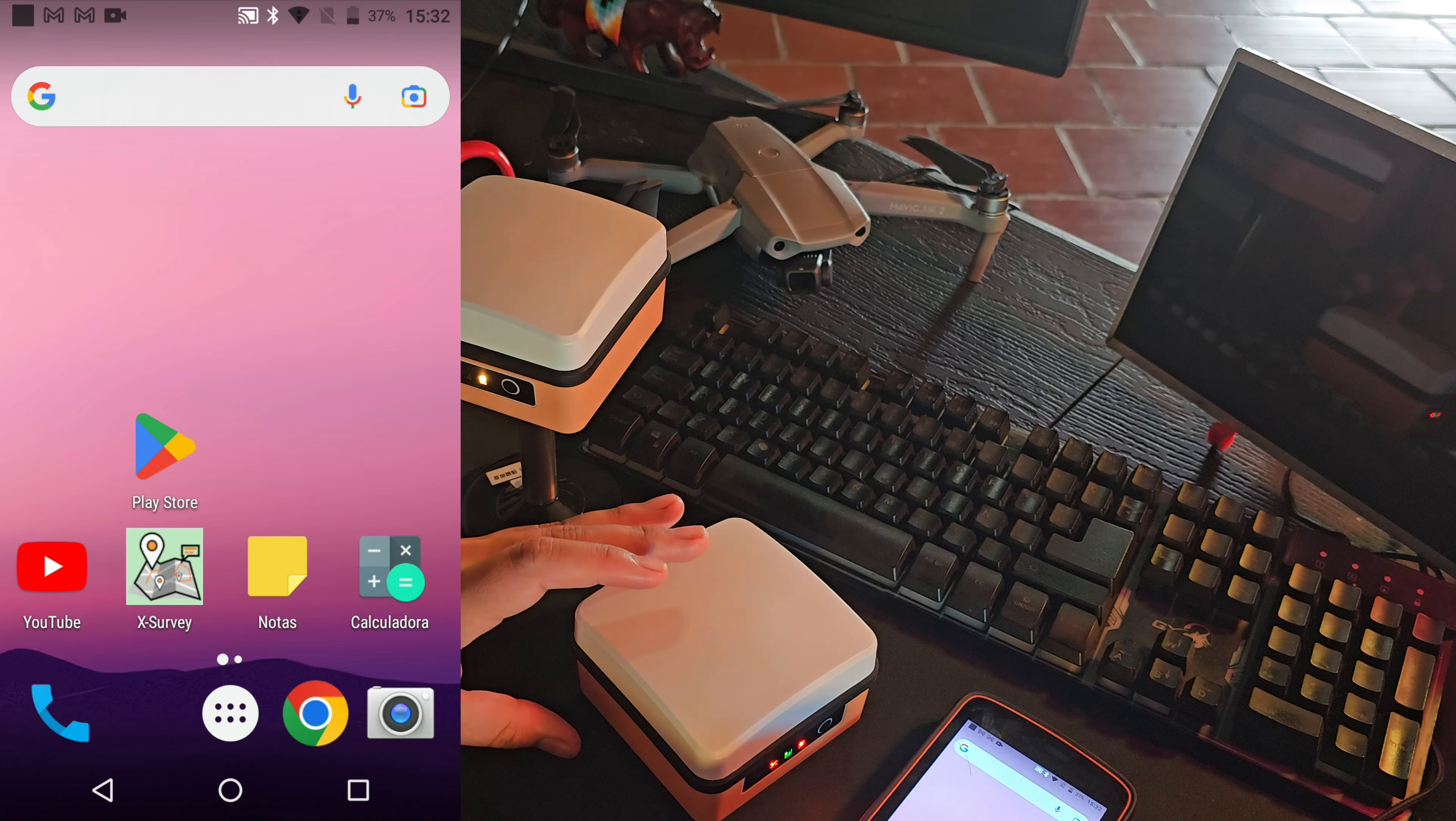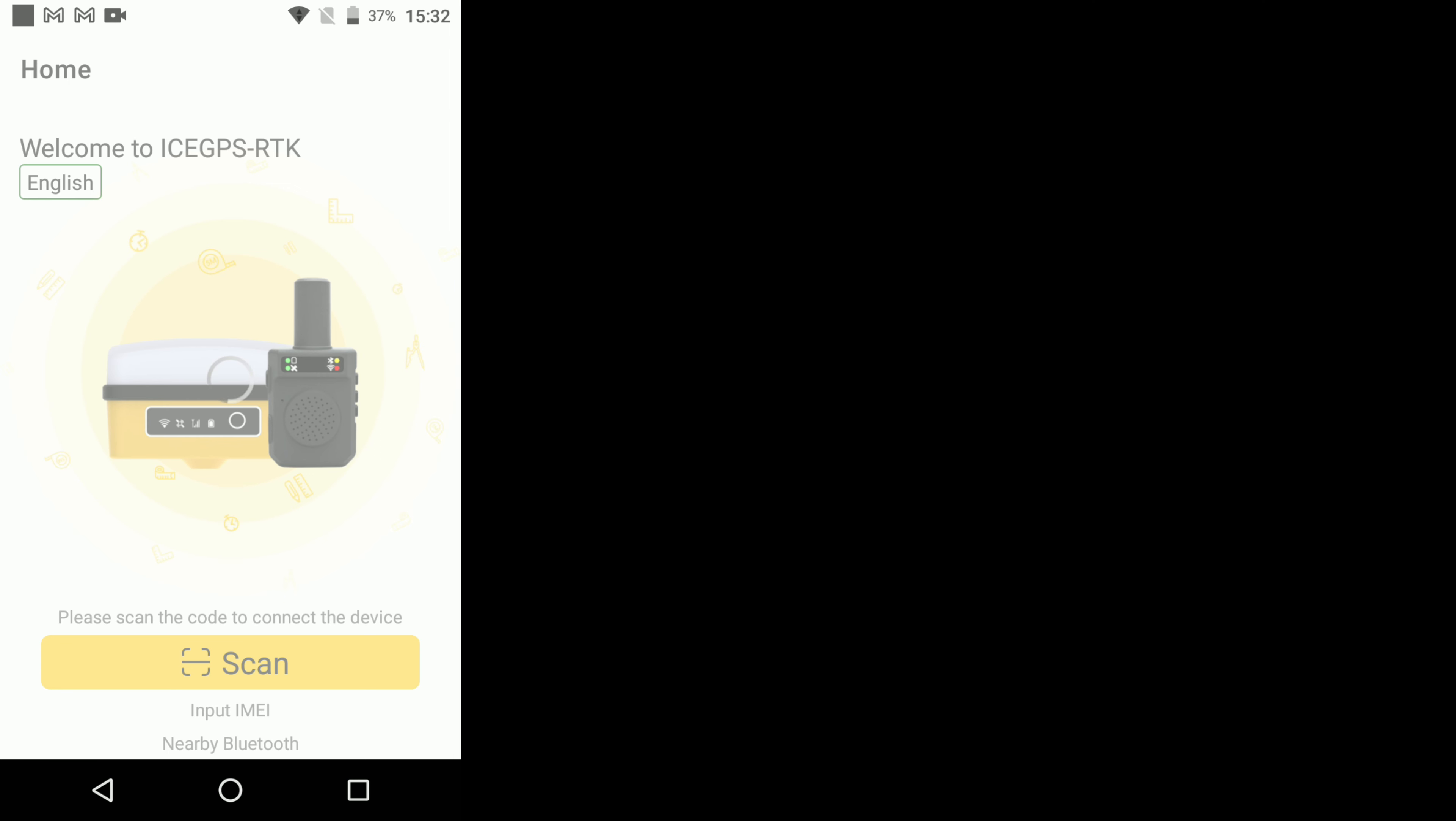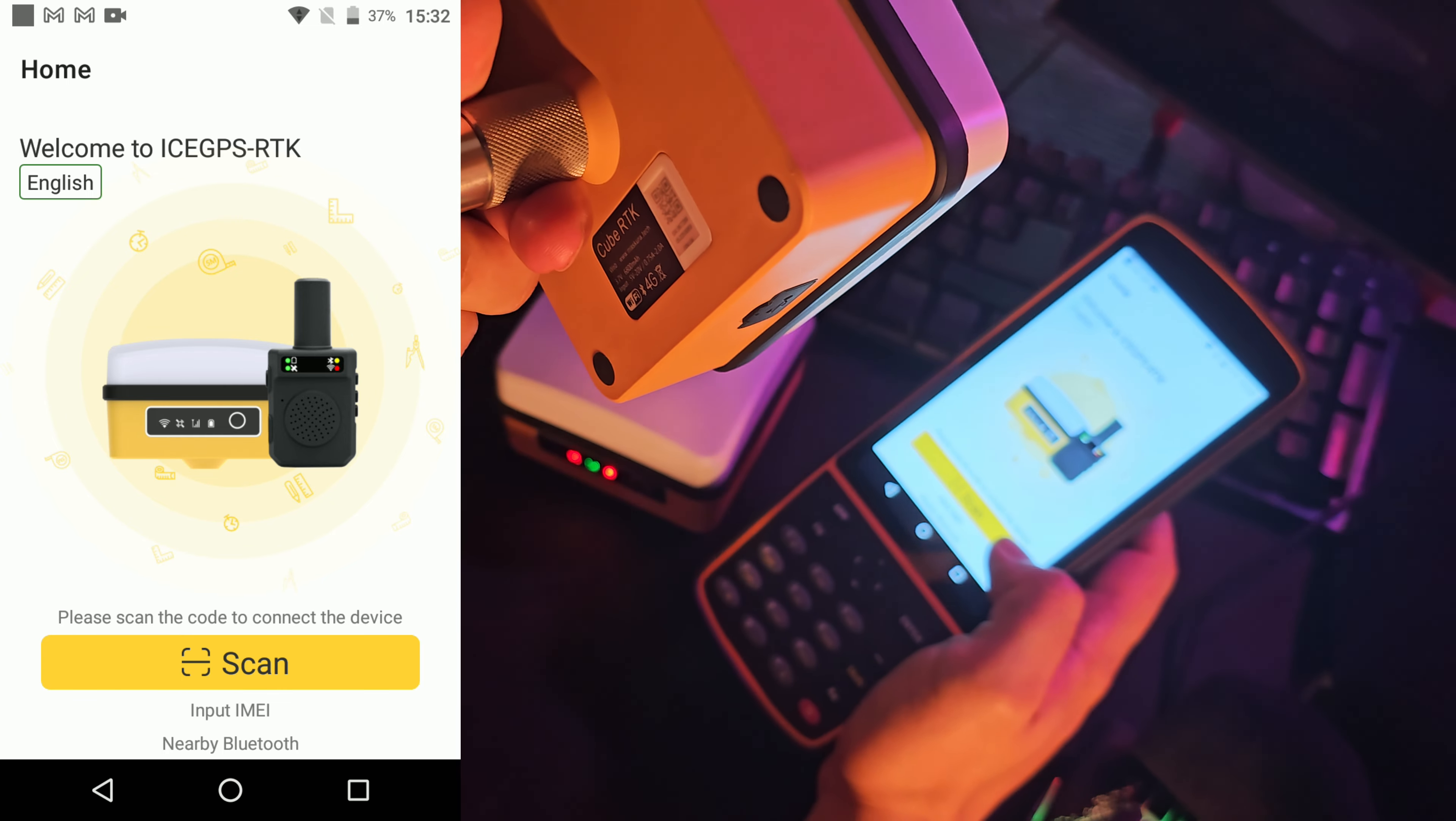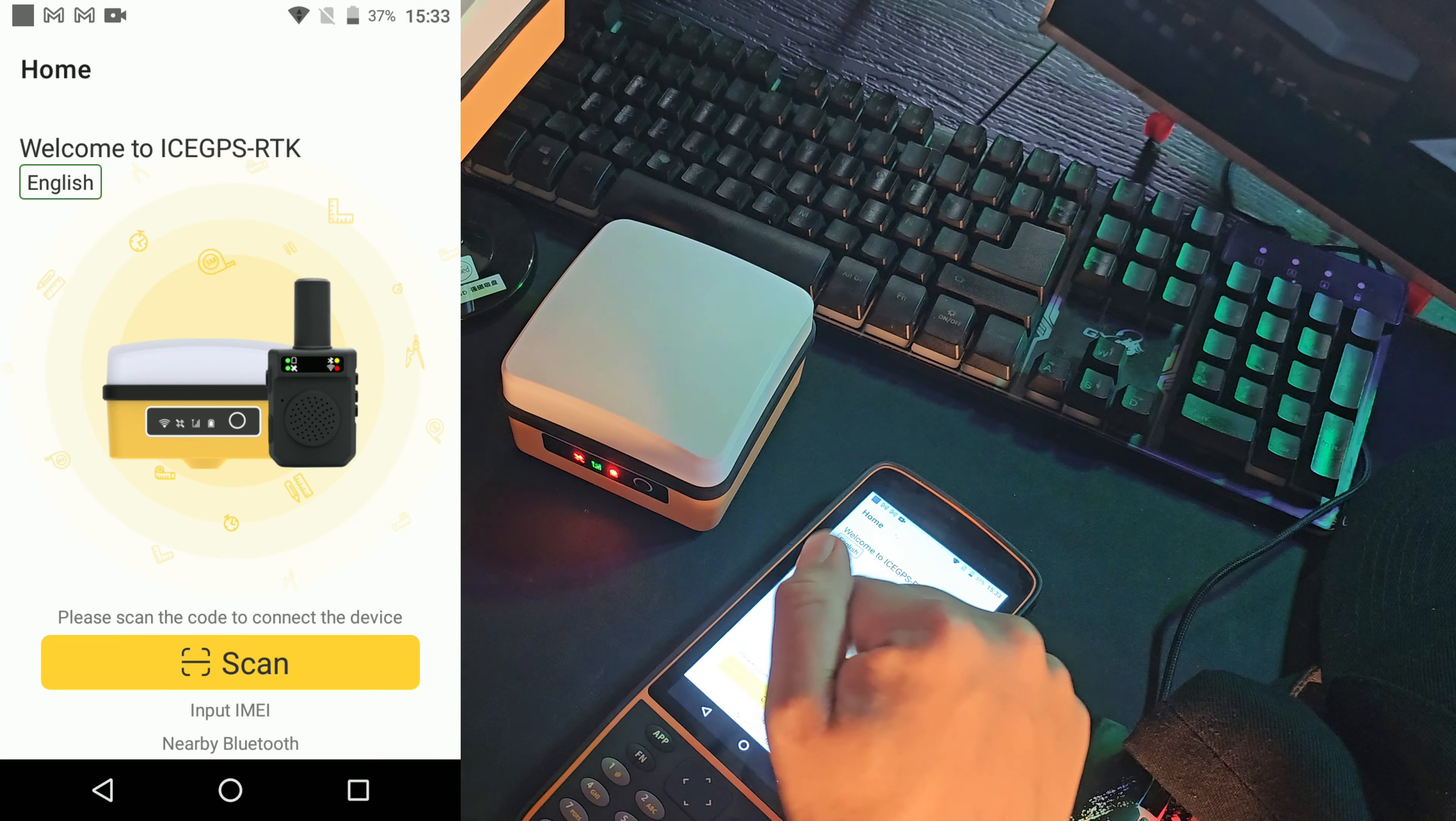Bueno, entonces vamos a entrar a la aplicación. La aplicación que vamos a utilizar para conectar de manera primaria es la aplicación que se llama ICE-RTK. Al conectarlos, vamos a conectar primero la base. Le vamos a dar aquí en la parte inferior donde dice Nearby Bluetooth. O pueden escanear el código QR aquí en la parte donde dice Scan.